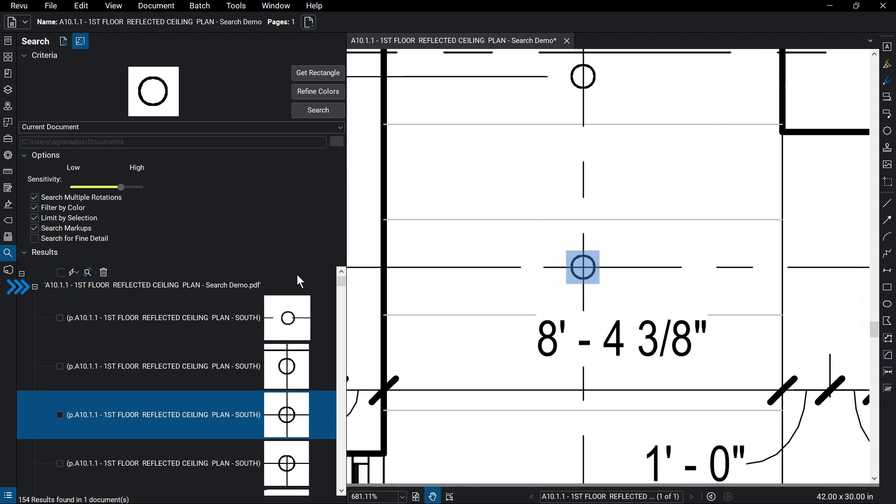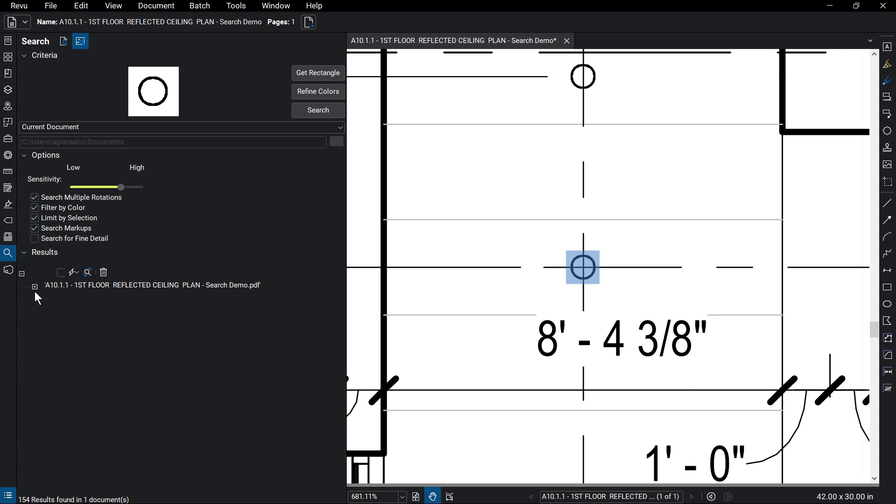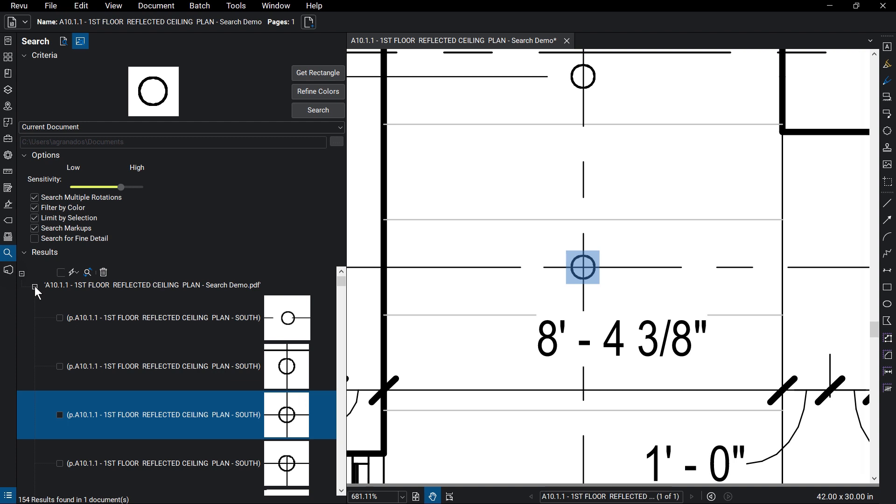Above the search results, click on the minus sign to collapse all the results and the plus sign to expand. You can select Check All and Uncheck All to quickly select and deselect the results.